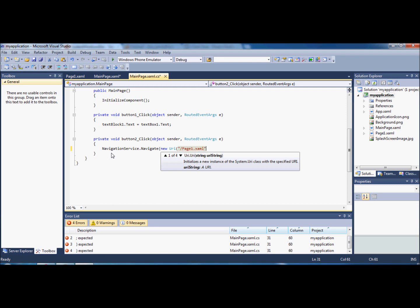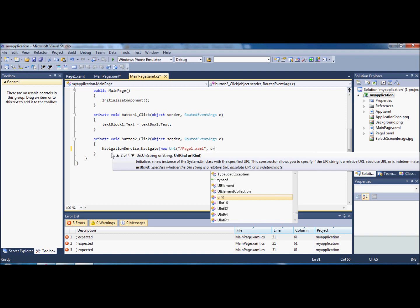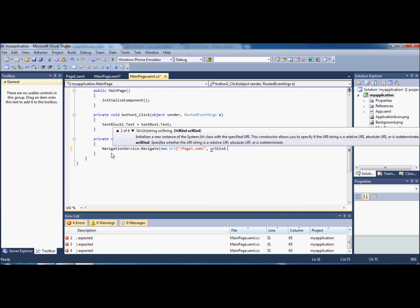We're just going to close the speech marks there. And then what we've got to do here is just put urikind.relative.